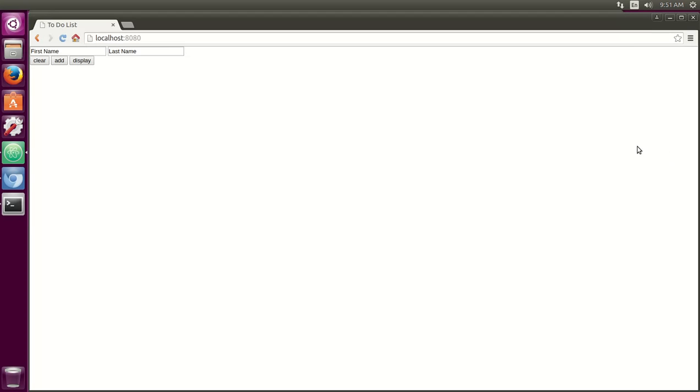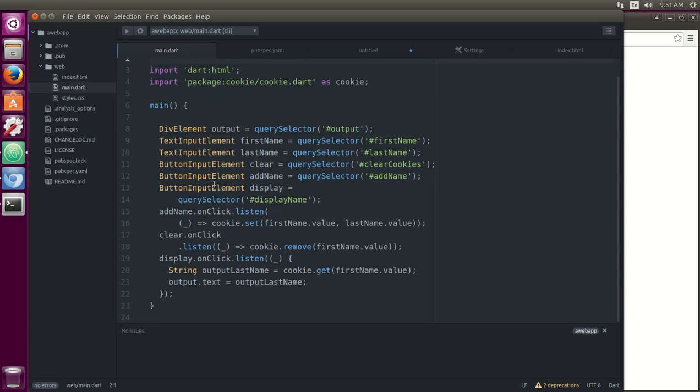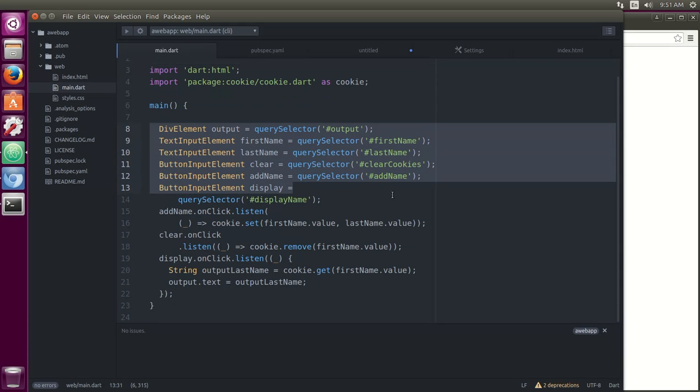What I'm going to want to do is type in some names. Add means it's going to create a cookie. Display means I'm going to put in the first name, it's going to display the last name, and clear, it's going to clear the name in which I put in. Alright. So I'll explain that in just a second here. Let's instantiate everything right here, all of the buttons and elements.